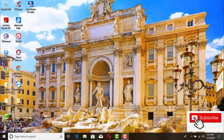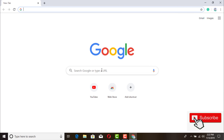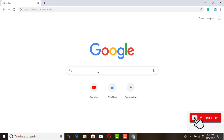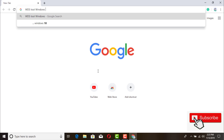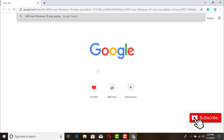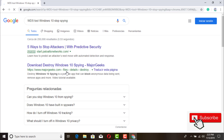We're going to go ahead and download it and scan it. You don't have to install it because it's portable. Open up your browser and type in: WDS tool, Windows, the version you're using, stop spying. This is the website where I've downloaded it before — it's actually a really safe website to get a few tools from. You can also download antiviruses and other tools.